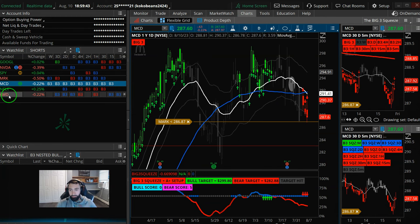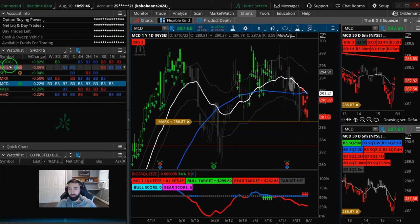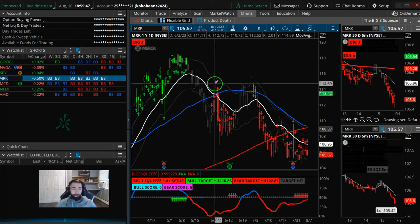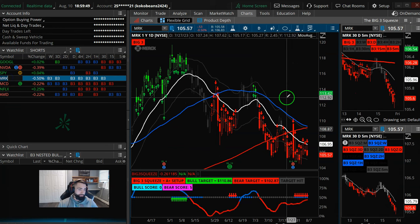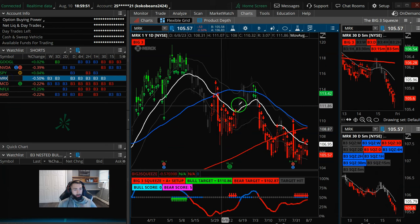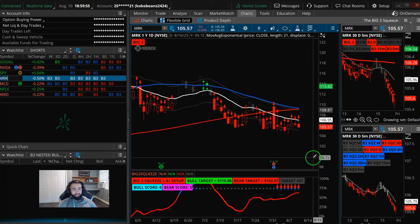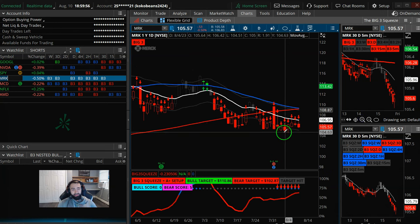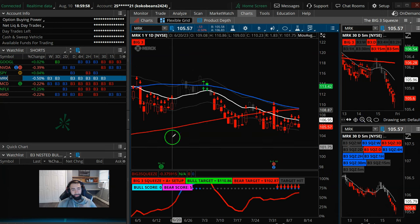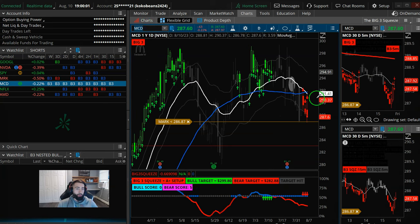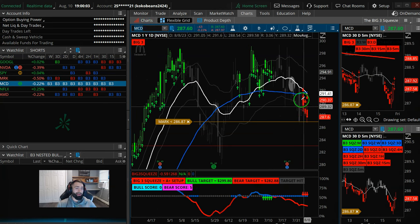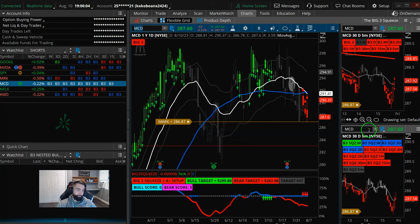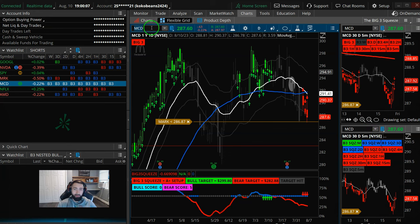So there's Mickey D's. Let's see, what else I got here for you good peoples? MRK. It is an A-plus setup on the daily chart. I think McDonald's is just a little bit cleaner. You've got a little bit more alignment from bow to stern over in Mickey D's here.